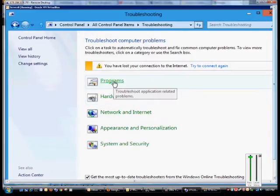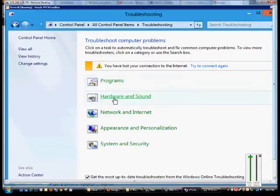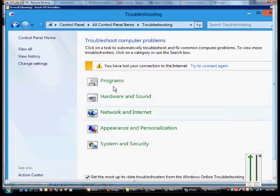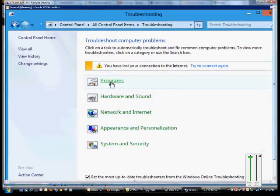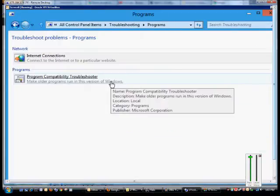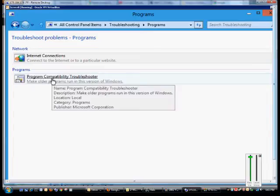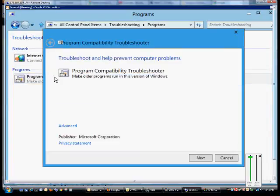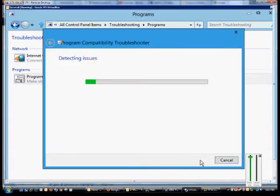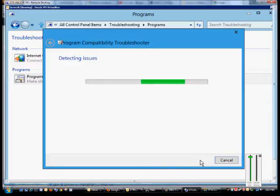Right here we have various different options. The first one is Programs, so if you want to troubleshoot a program, click on that, and then you can click on the Program Compatibility Troubleshooter. Click Next, and it's looking for issues that may be going on with the computer.